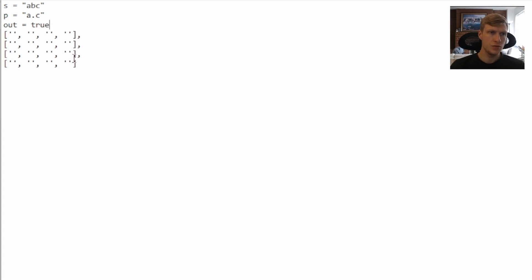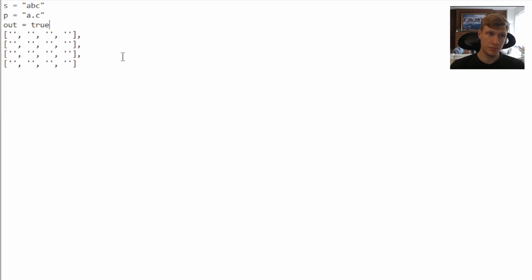The reason we're making our matrix one plus the length of our pattern and string is because at position zero, zero, it'll be the equivalent of having an empty string and an empty pattern, and for that it's always true.